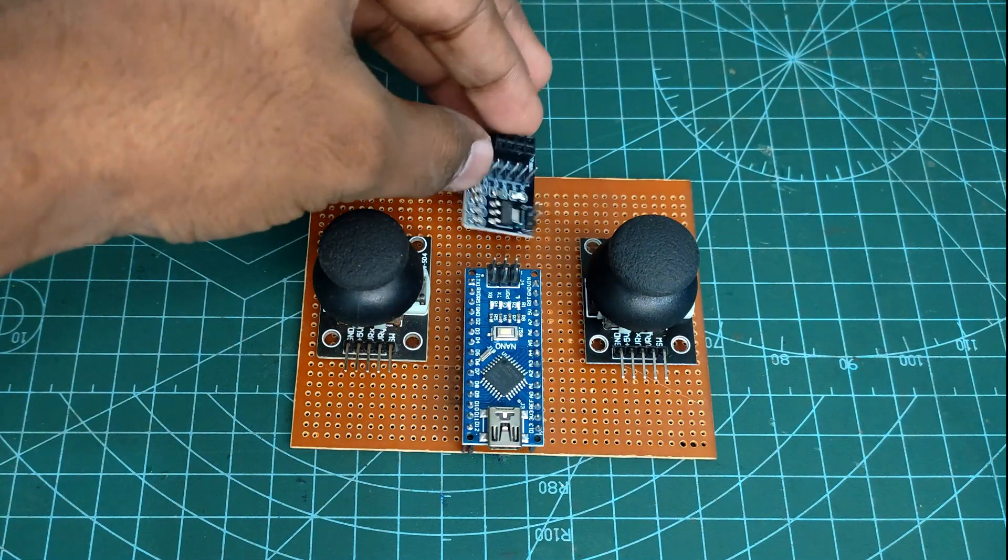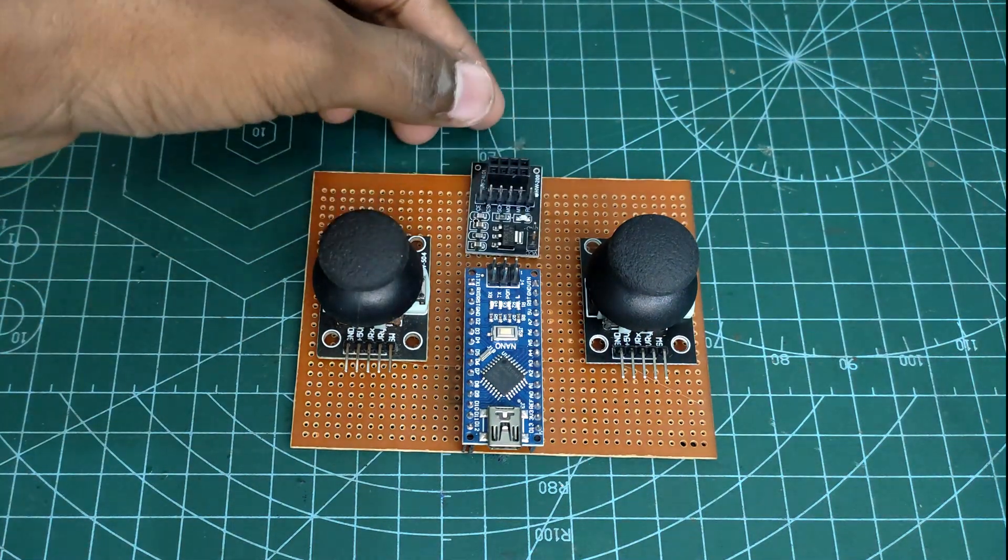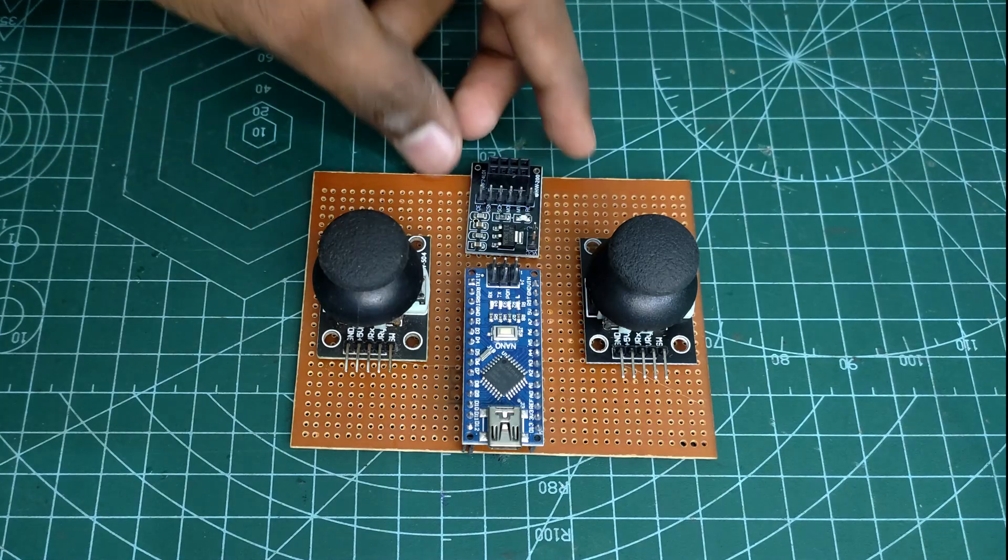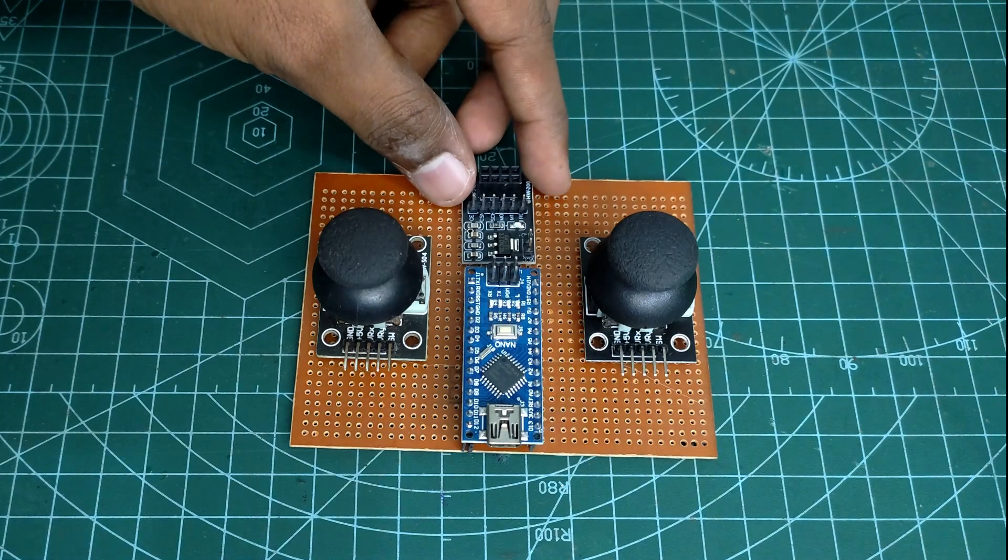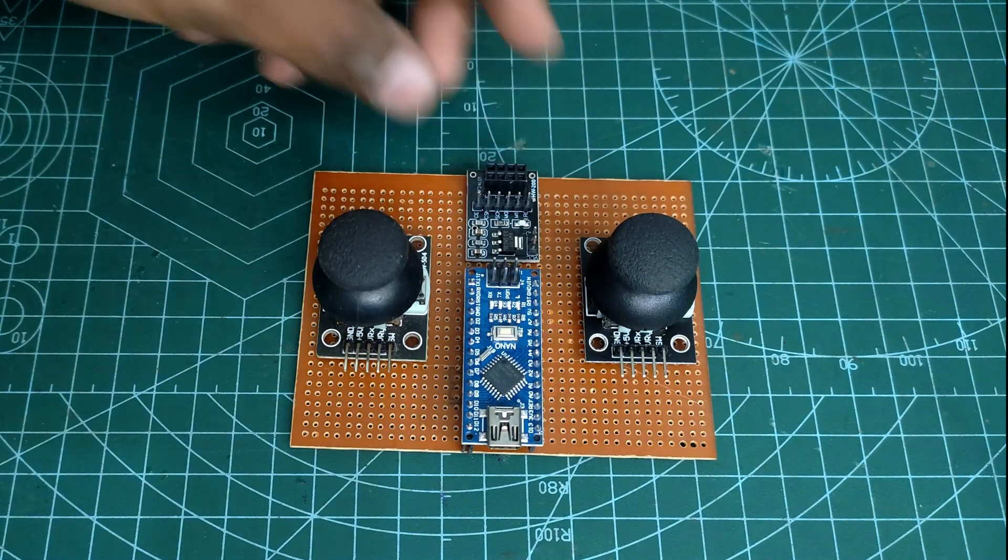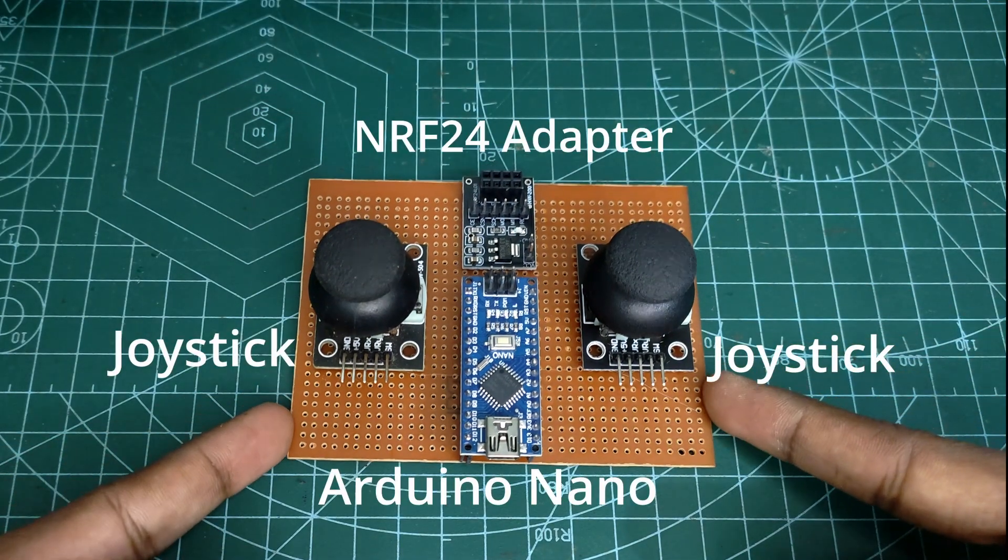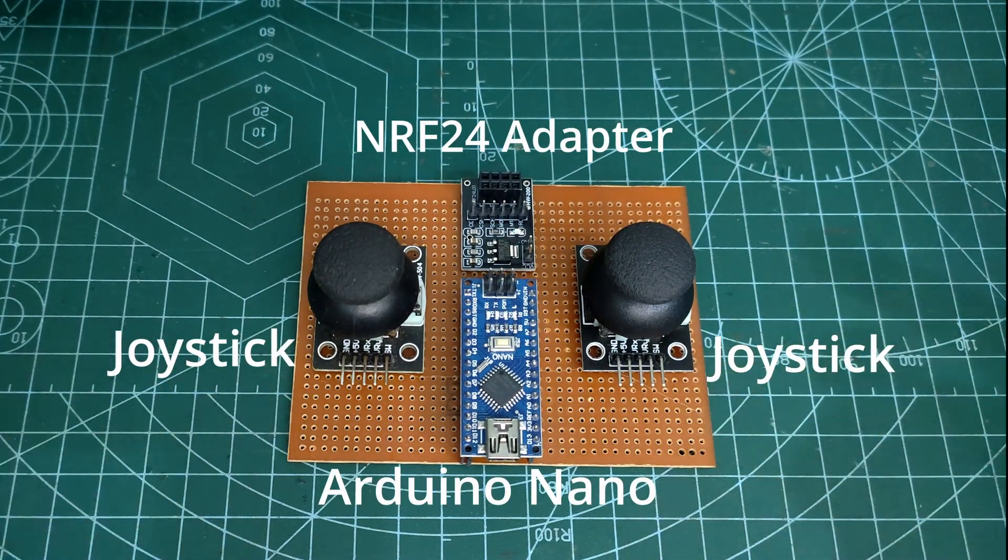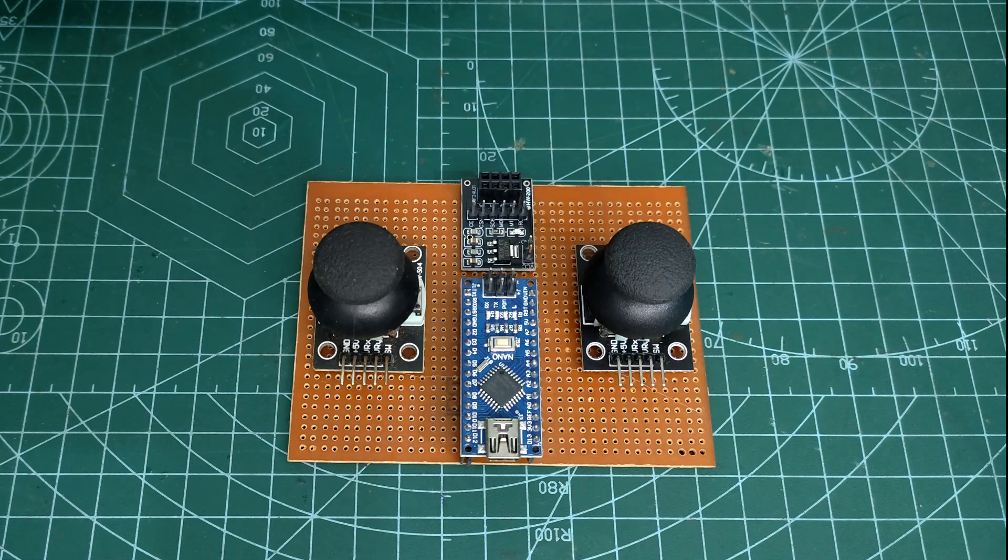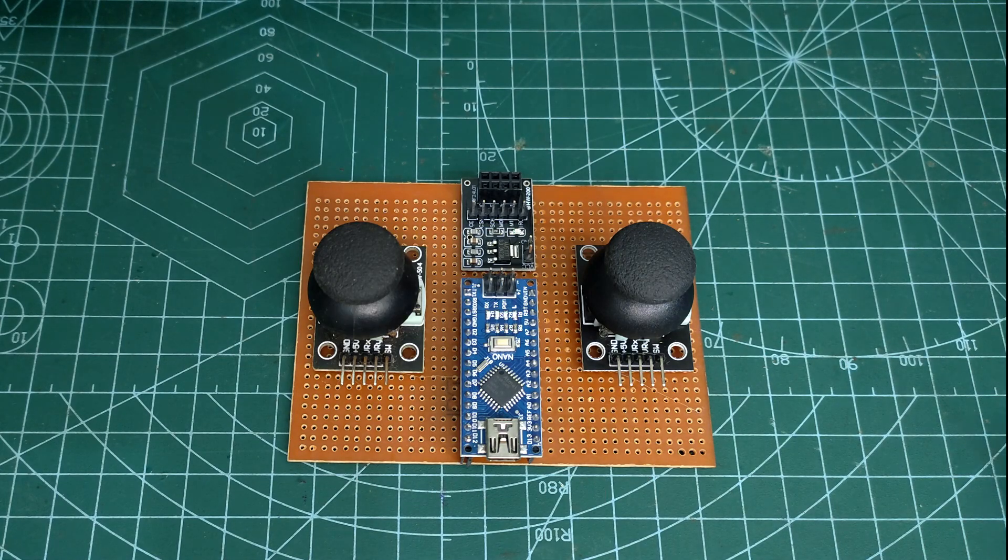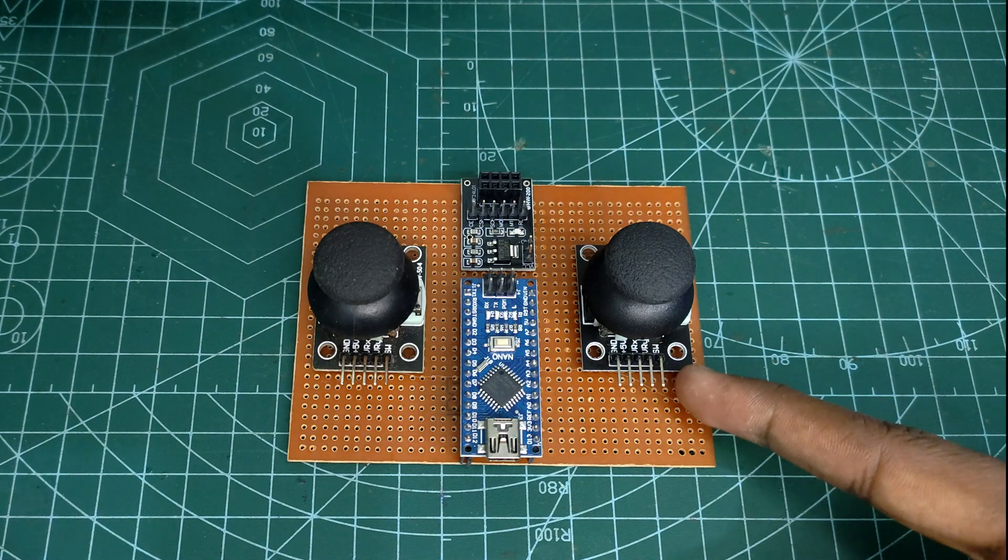Now place the NRF adapter at the upper side of the Arduino board. I am using this NRF24 adapter because it gives proper regulated power supply to the NRF module. It gives very good performance and is easy to connect.